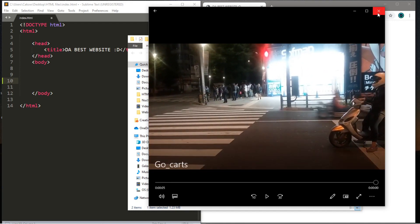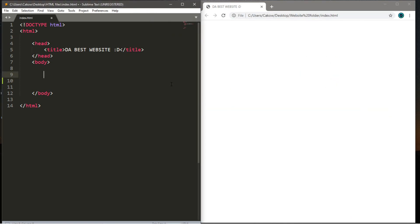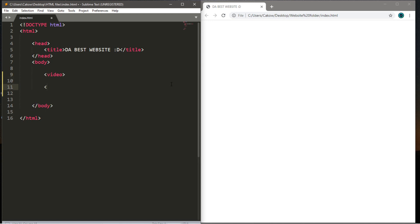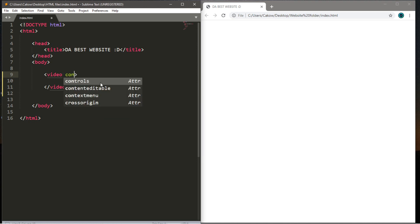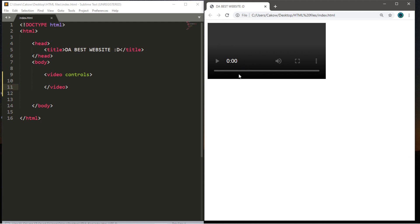I was geeking out when I saw that because I'm a huge Nintendo nerd. Once you have a video picked out, we're ready to begin. We need to create a pair of video tags between the body tags of our HTML document — an opening video tag and a closing video tag. In the opening video tag, type in the word 'controls'. Save and reload, and now we have the controls for a video.